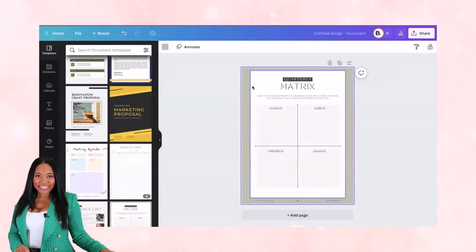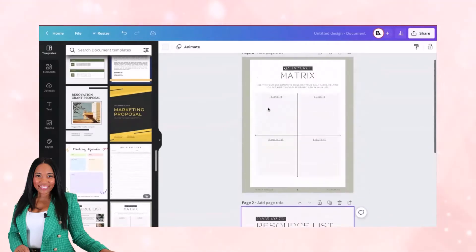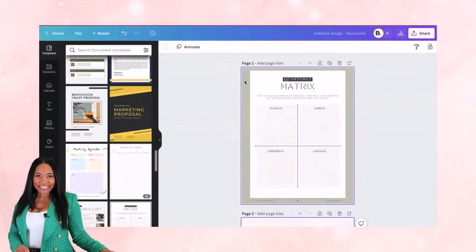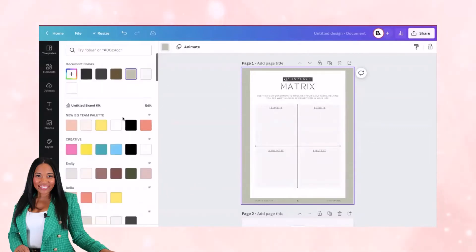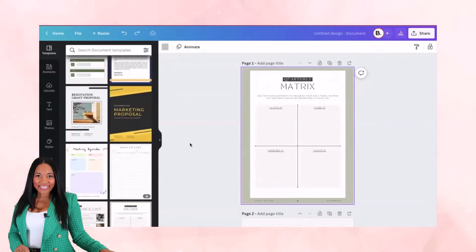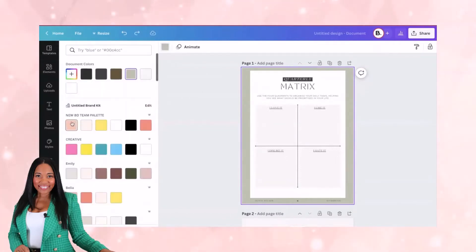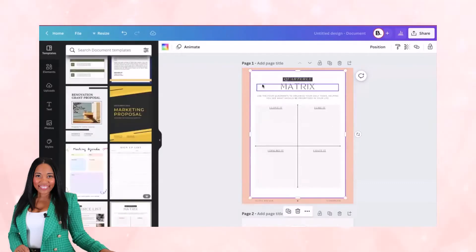To get started with this worksheet, we're going to change some colors and make this more our own so it looks like our business. You can get started by clicking on that background color. I'm going to change this to my brand color. Instead of it being green, it's now one of my coral pink colors. I'm also going to change this background — maybe I don't want it to be white or gray.